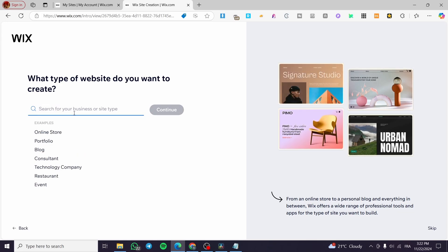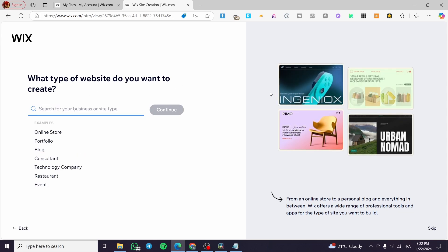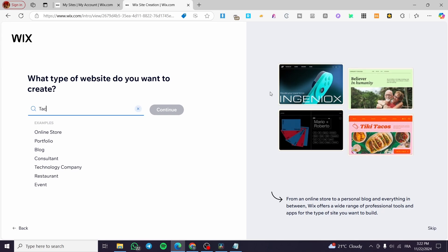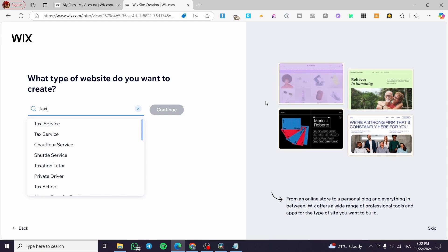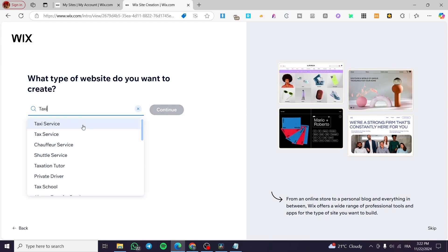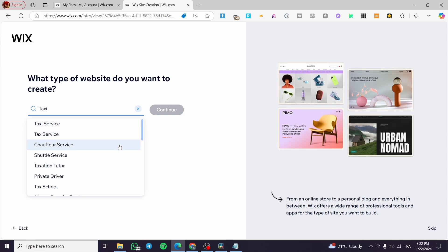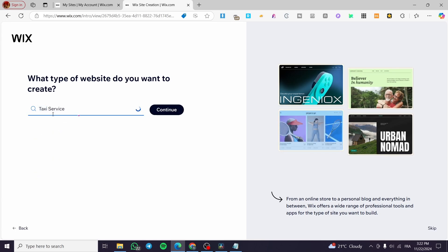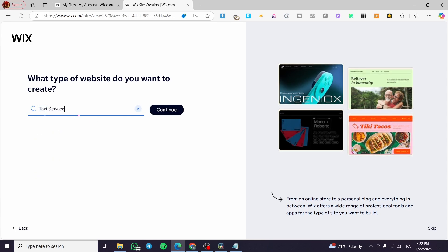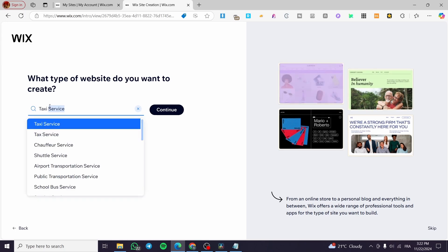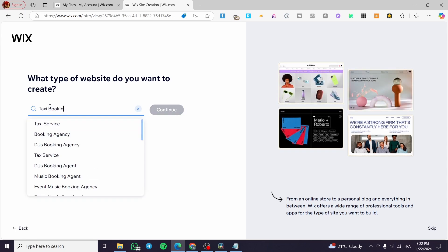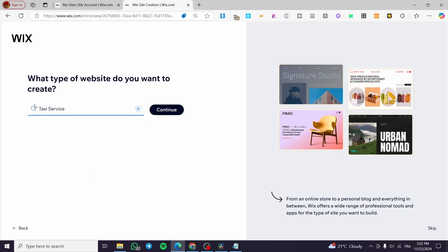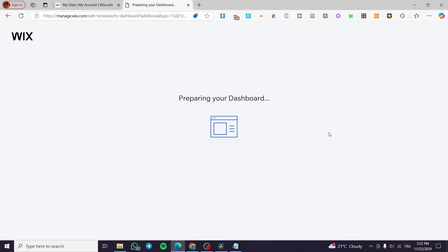We are going to set up the type of website we want to create. We type in 'taxi' and see suggestions: taxi service, chauffeur service, private driver, and others. We're going to select 'Taxi Service'. We check if 'taxi booking' is available but unfortunately it is not, so we set it as 'Taxi Service' and click Continue.